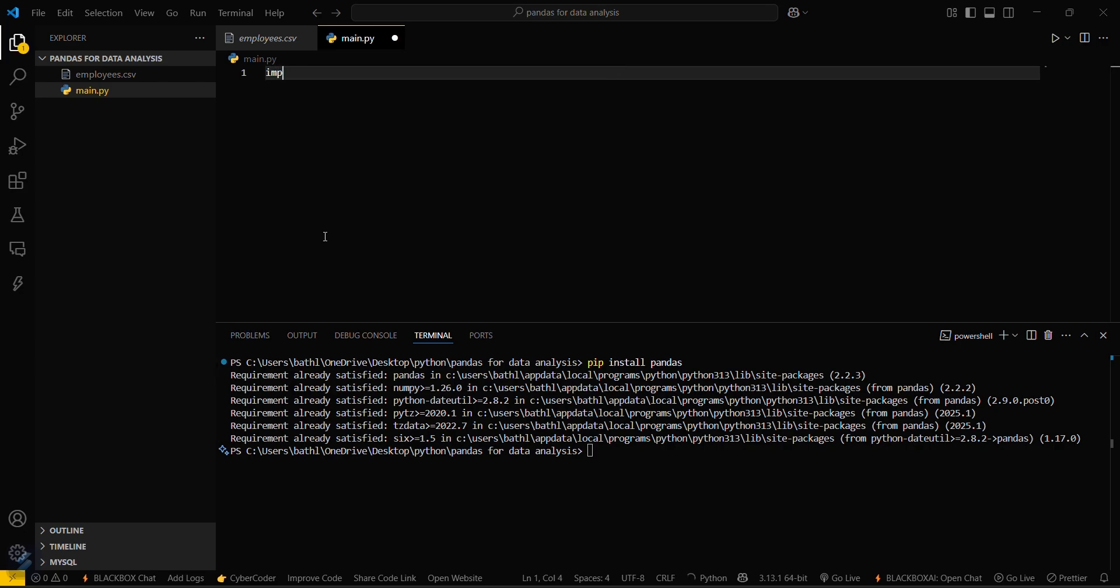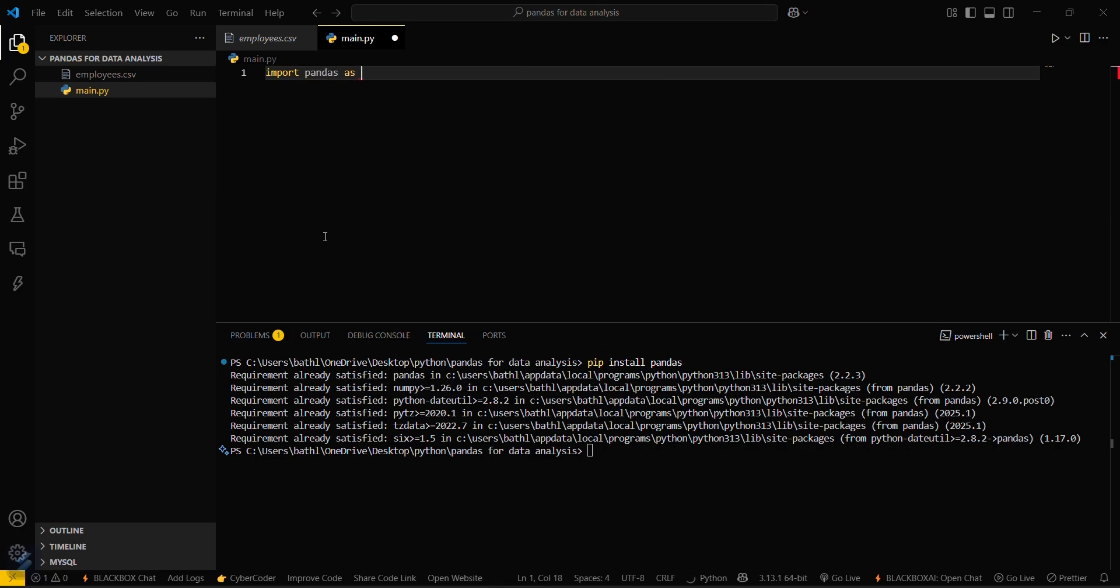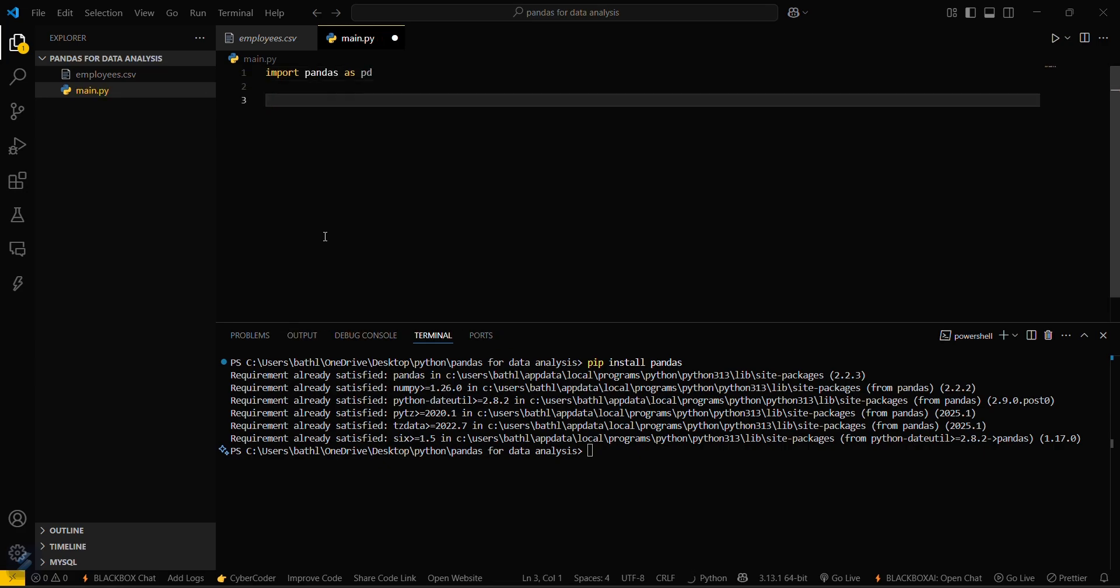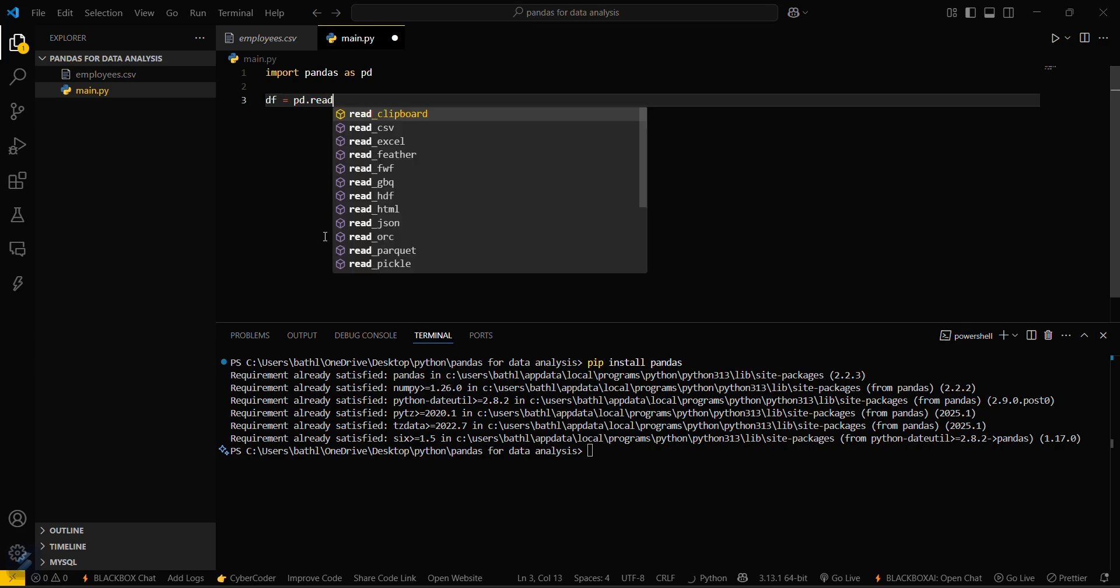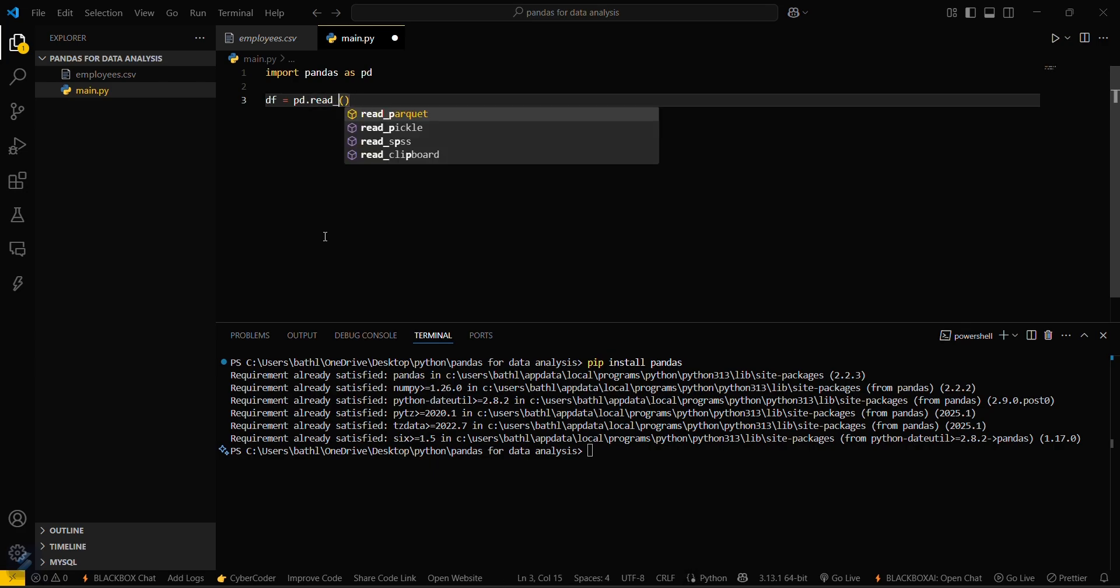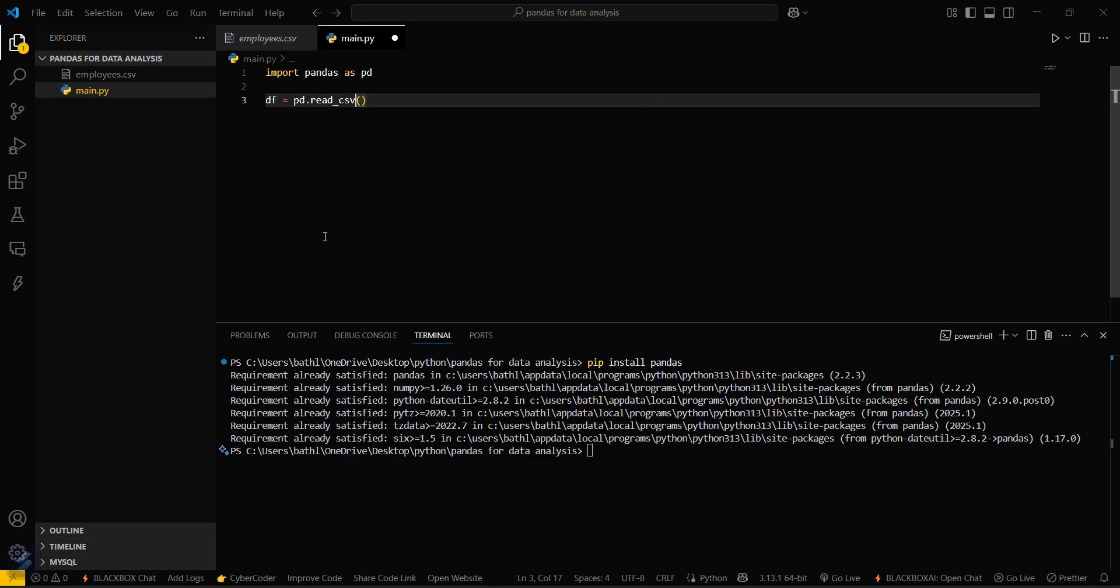Now what you have to do is import pandas as pd. Now you have to create a dataframe variable df equals pd.read. Now you have to read the CSV file, read_csv, and then you have to type the name here. The name is employees.csv.